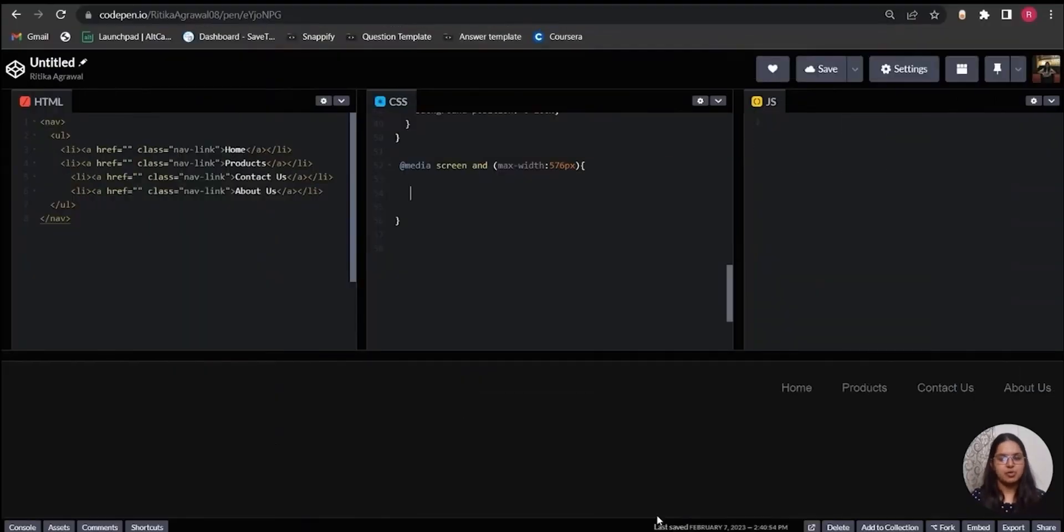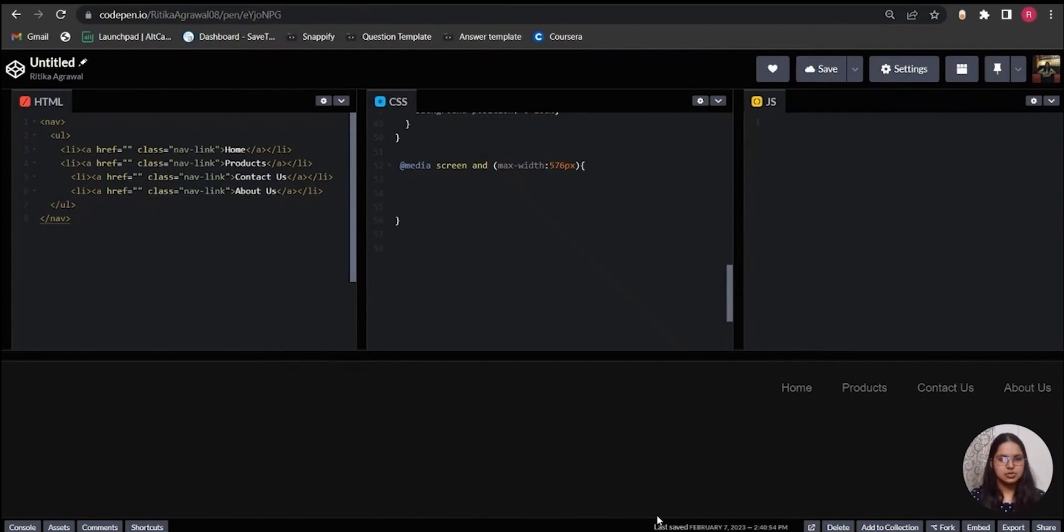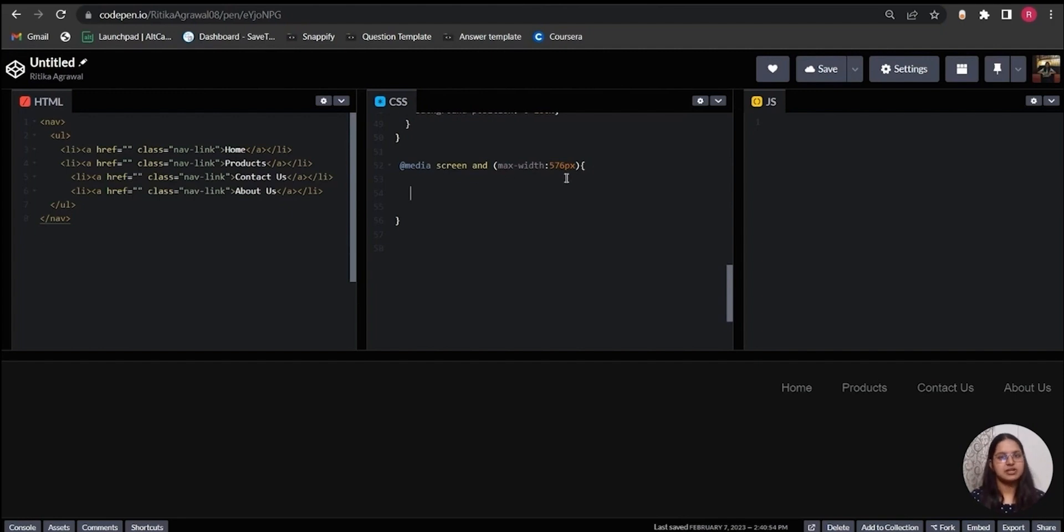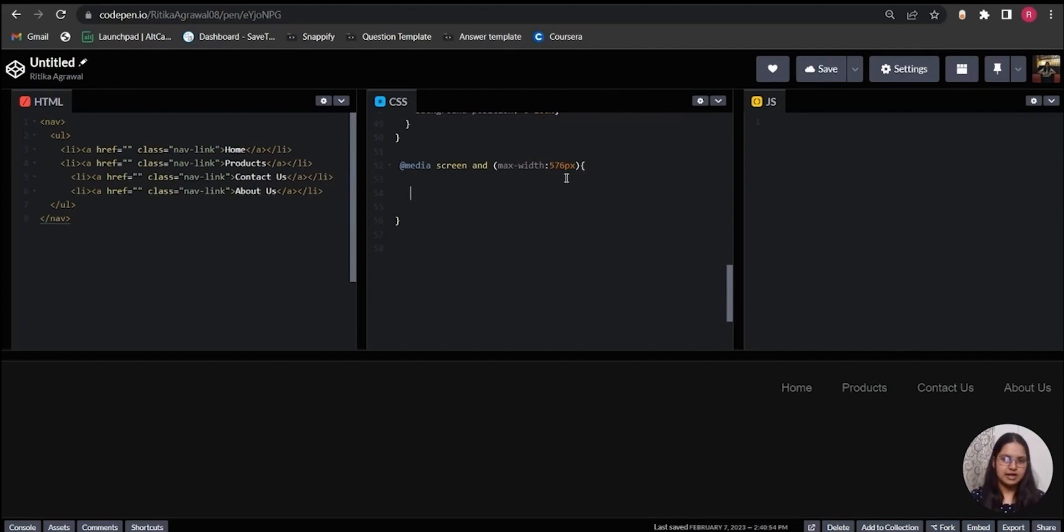CSS actually provides media queries to write styles for specific screen sizes. So it is written something like this: it starts with @media, then we have the conditions which are connected by the keyword 'and'. This particular media query actually targets the screens which are smaller than 576px.